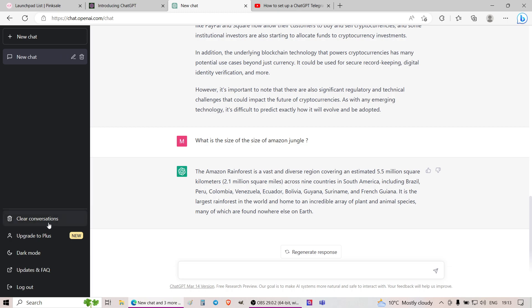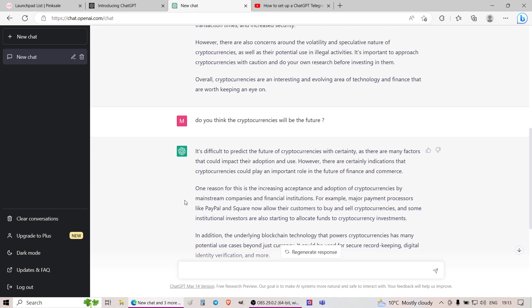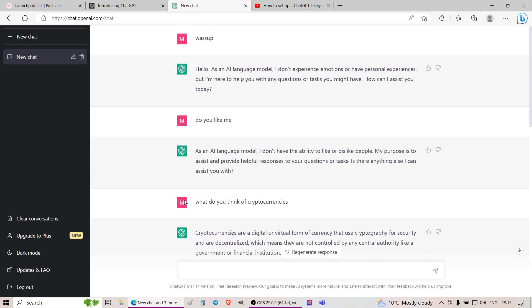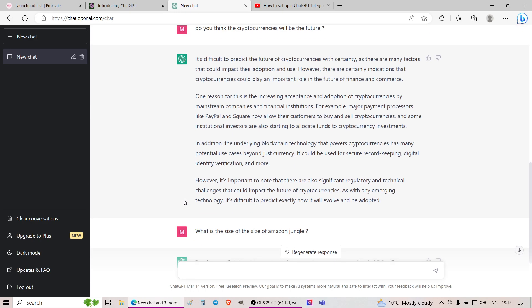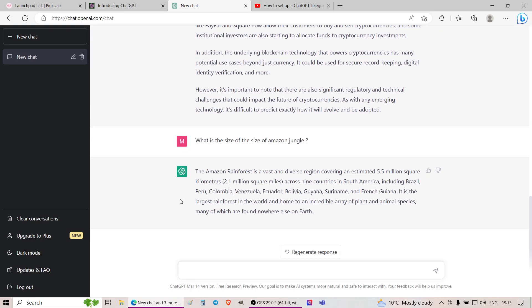Now, at some point, these guys are planning to release an upgrade where you'll have to pay something like $20 per month and you'll get faster responses and some other features and stuff like that. But for the most part, at the moment, literally anyone can use this technology.